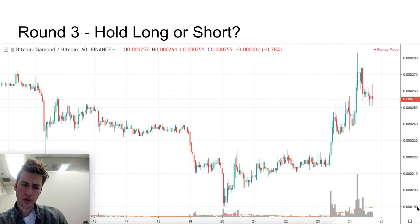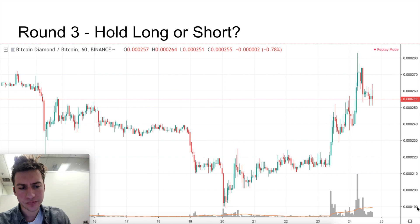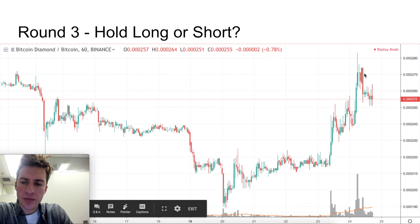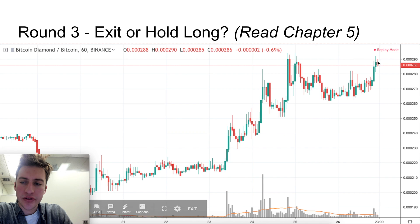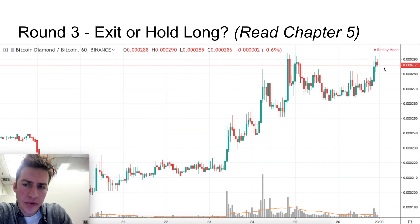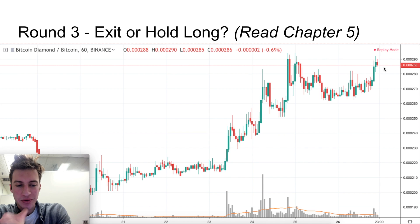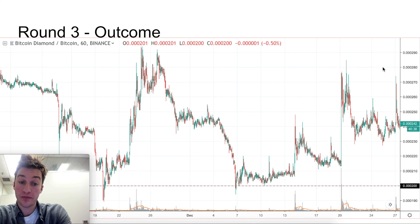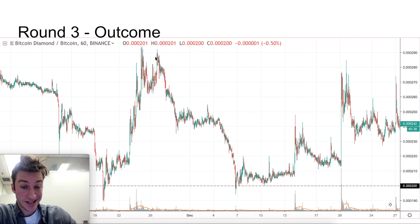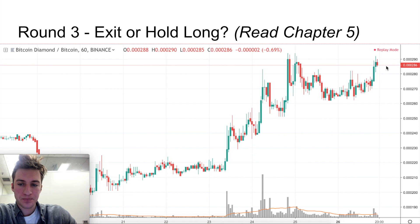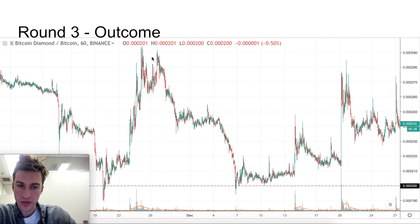Now, do we want to hold our long or go short at 255? We probably want to hold our long — previous resistance became support and price goes higher. Now here, do we want to exit or hold our long? I recommend chapter five of the price action volume guide for this one. We probably want to exit our long. Price goes far lower — almost 45% down on the one hour. Why? Price makes a double top, resistance is formed, and anyone who had previously bought here is going to want to sell.